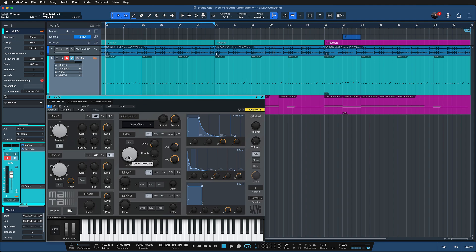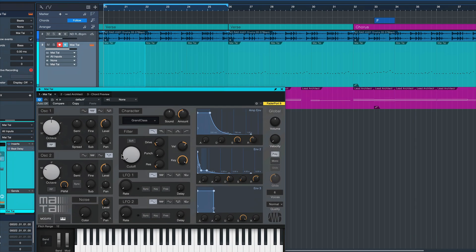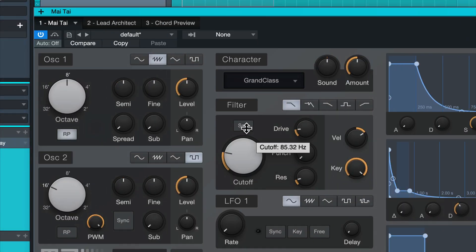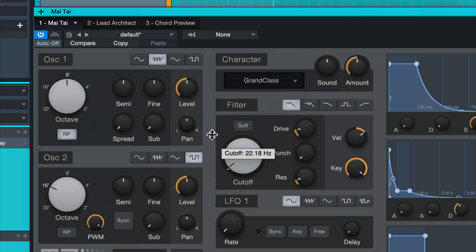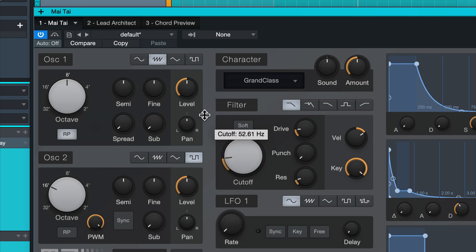So for example, on the Mai Tai my first instinct is to always just grab the cutoff, and then as the music is playing I just fiddle with that with the mouse. I find this adds some very nice animation to the bass line groove, but obviously I cannot spend the rest of this production doing this by hand — I like to use my mouse for other stuff also, and this is where automation comes into play.